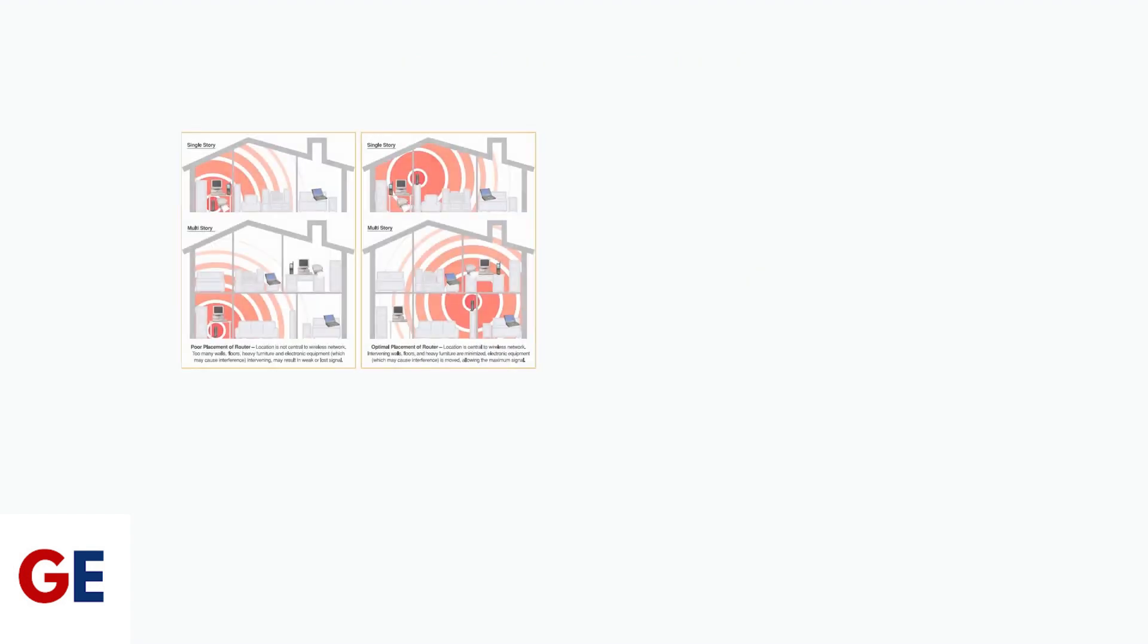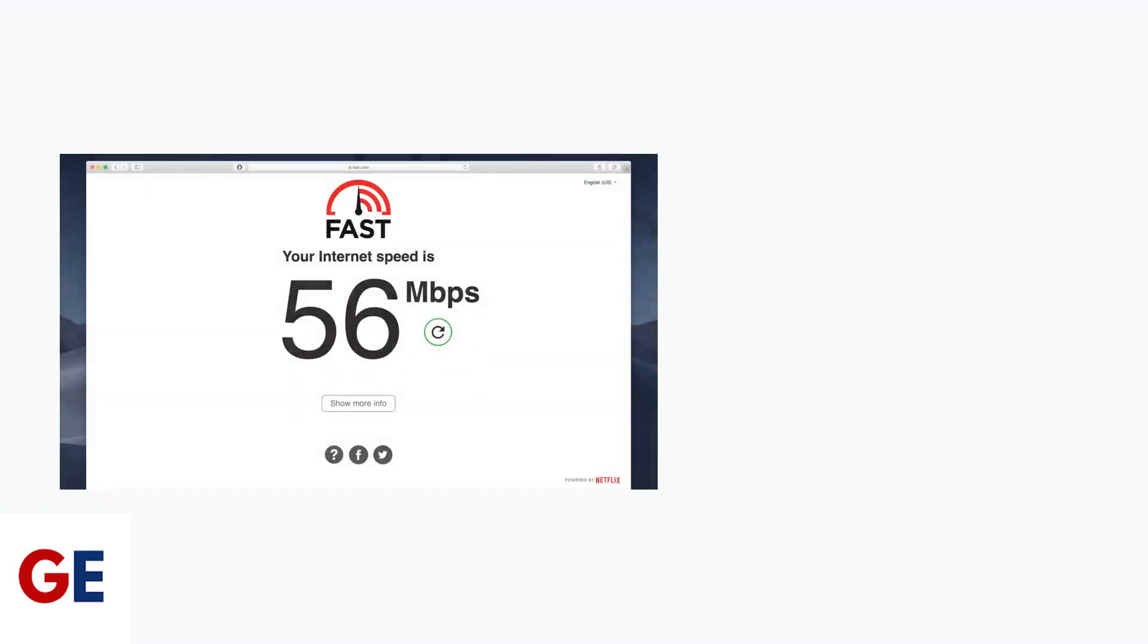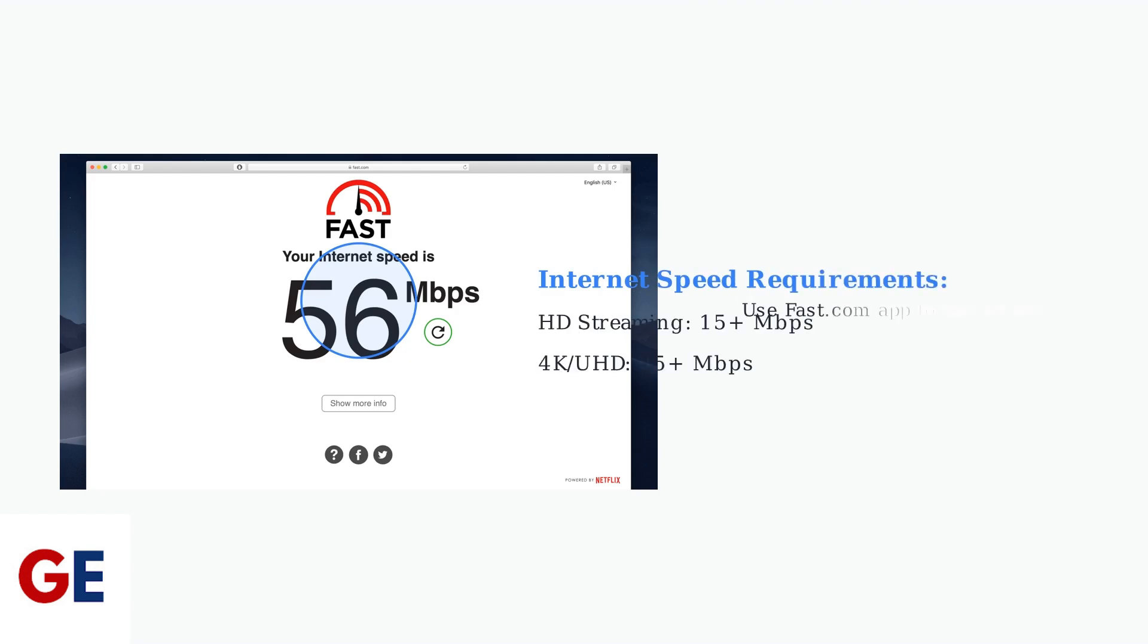When basic troubleshooting doesn't work, advanced techniques can resolve persistent buffering issues. First, optimize your Wi-Fi connection by ensuring proper router placement and managing bandwidth usage.